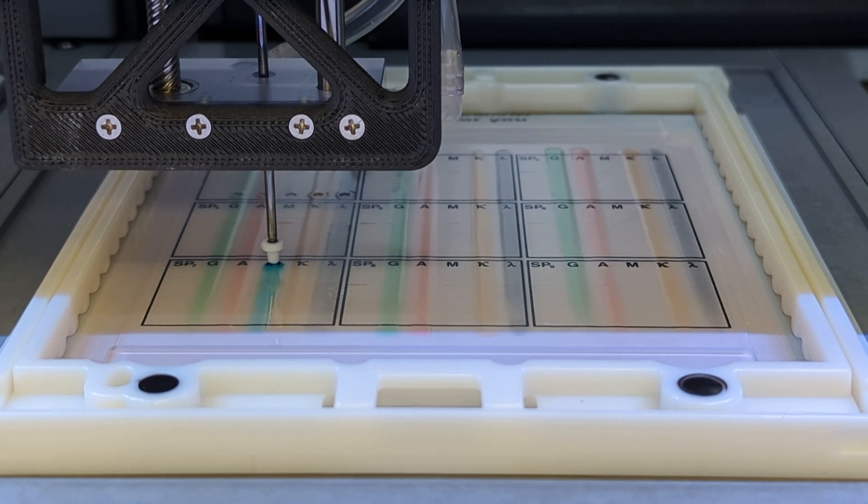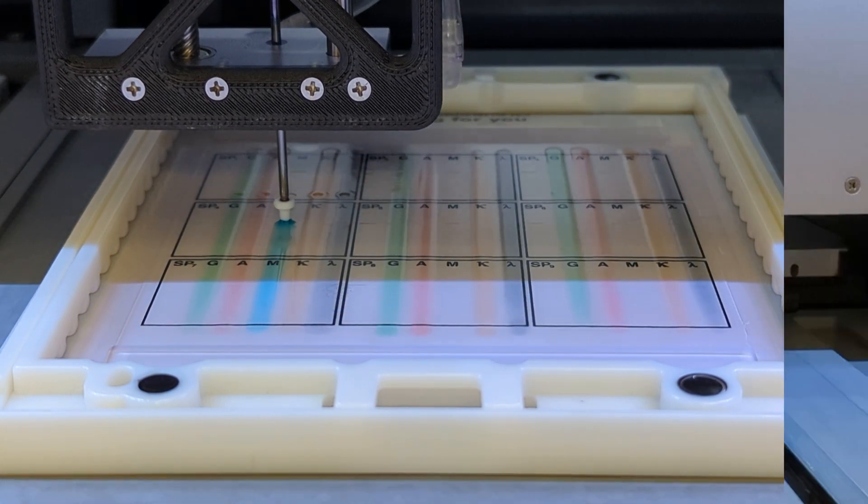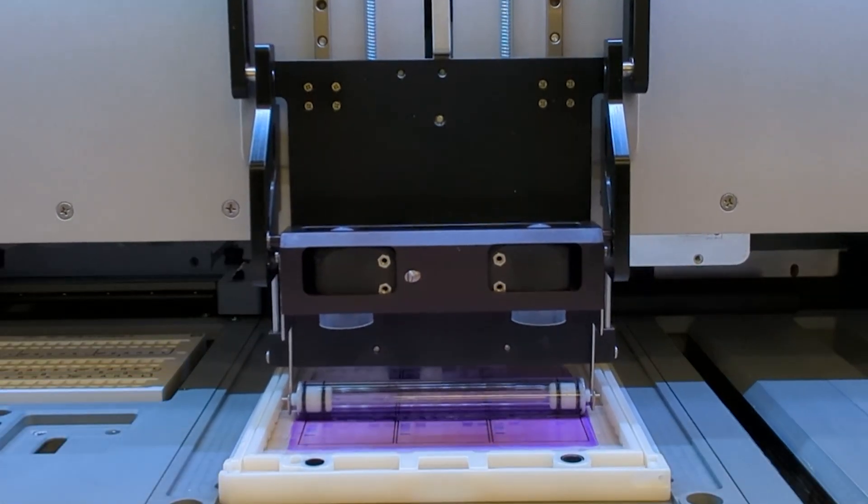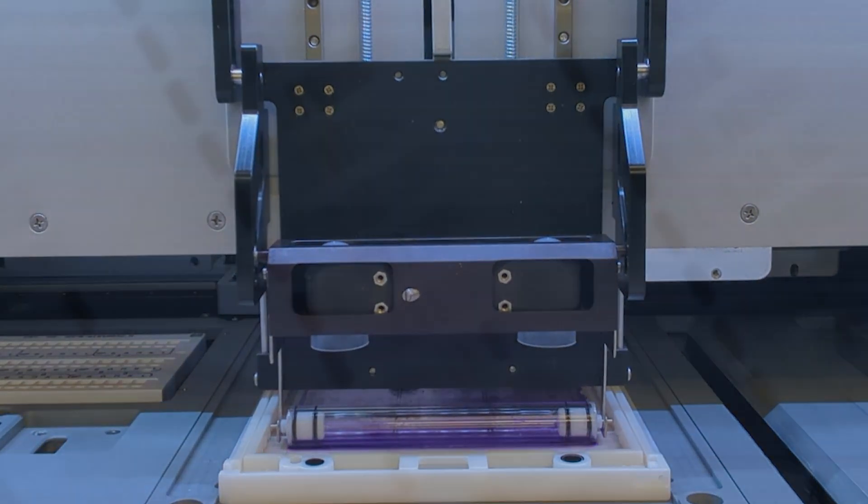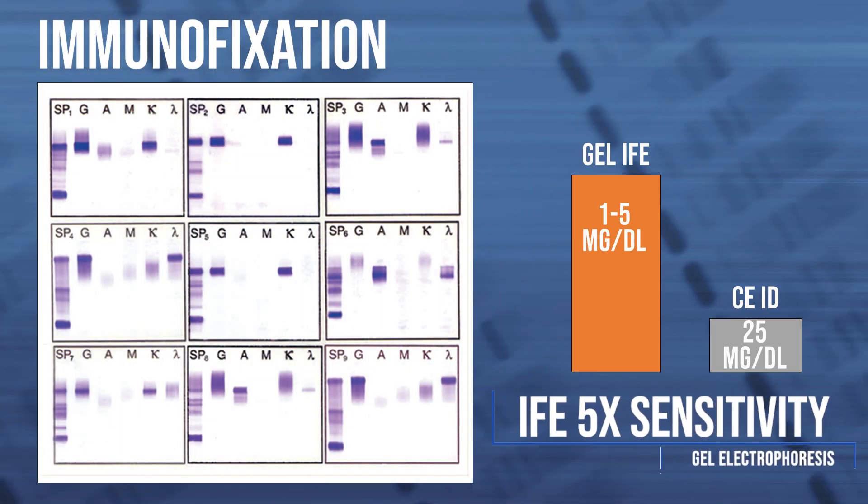Spiffy Nexus provides total walk-away automation for immunofixation, maintaining the inherently greater sensitivity of IFE over capillary methods for typing monoclonals.